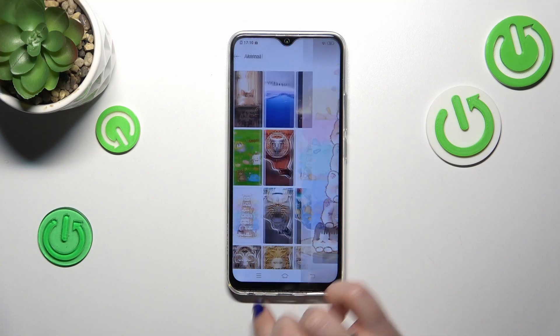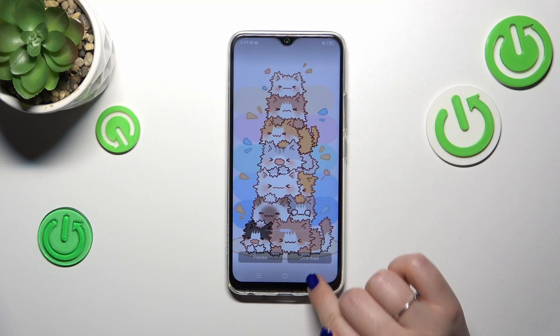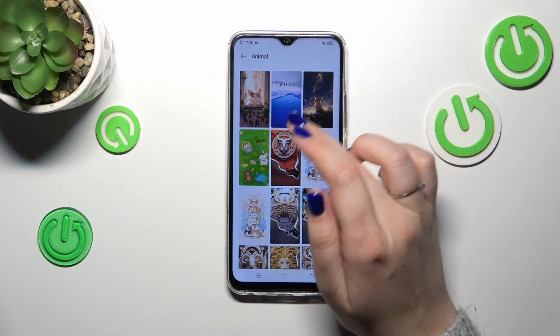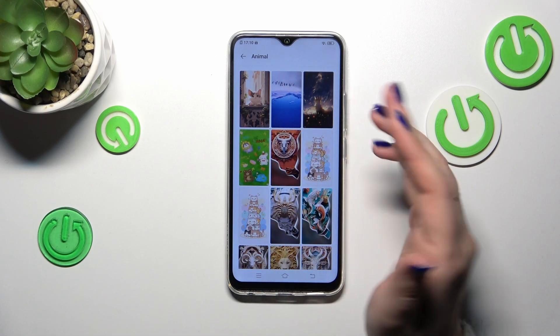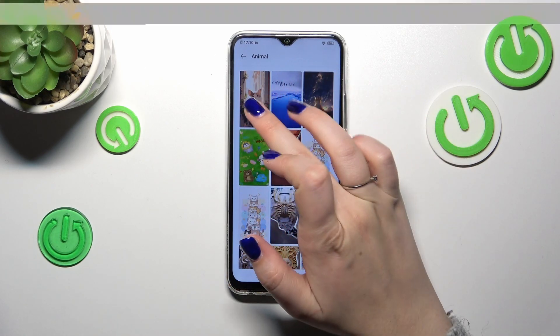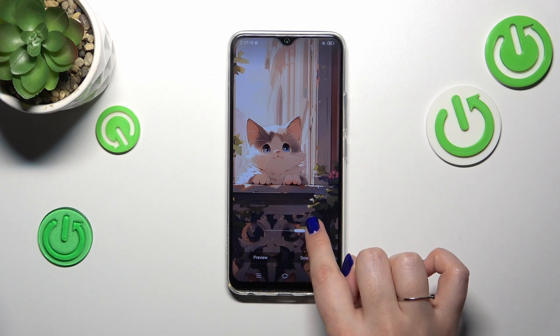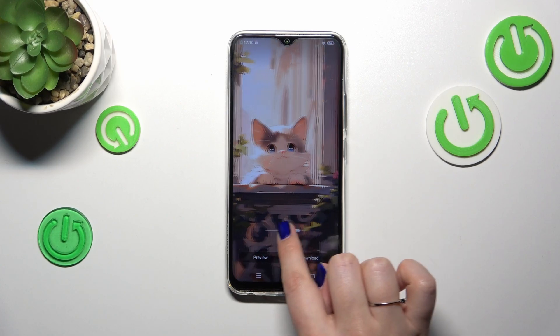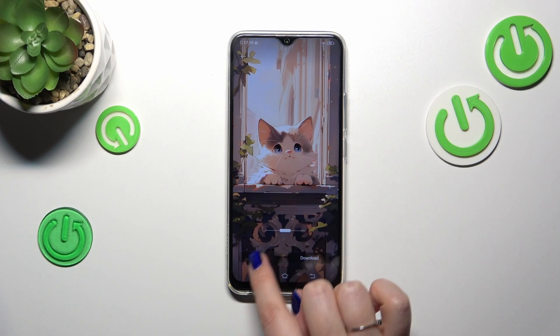Look how cute and pretty that is! So, in order to check the preview, you have to simply tap on the wallpaper. Here you can change the position of it.